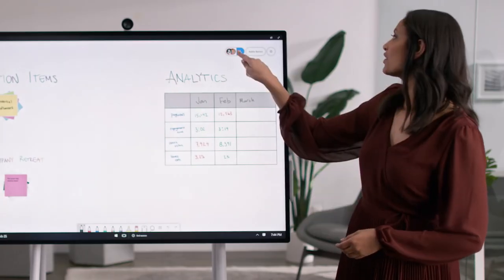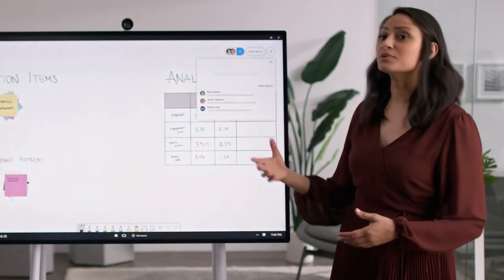With physical Whiteboards, the best you can do is take a photo at the end of a meeting. But with a persistent digital Whiteboard, you can pick up right where you left off and continue to add ideas.